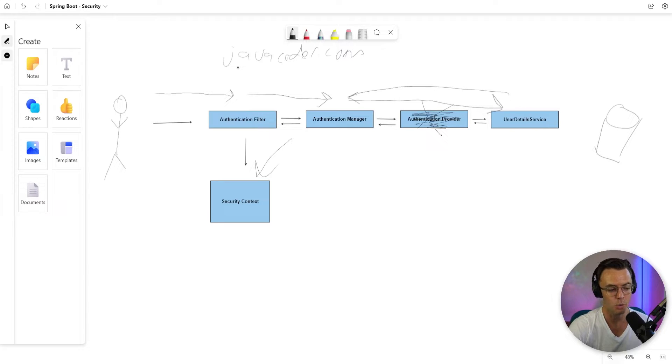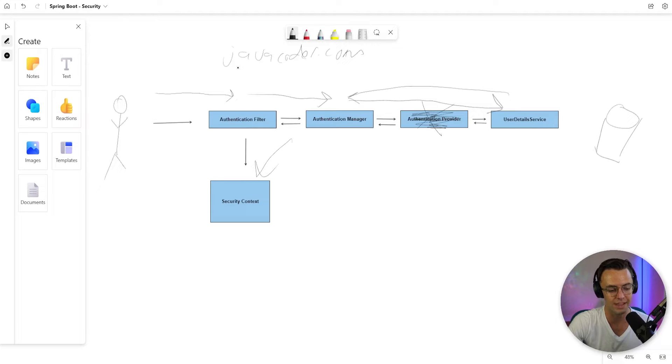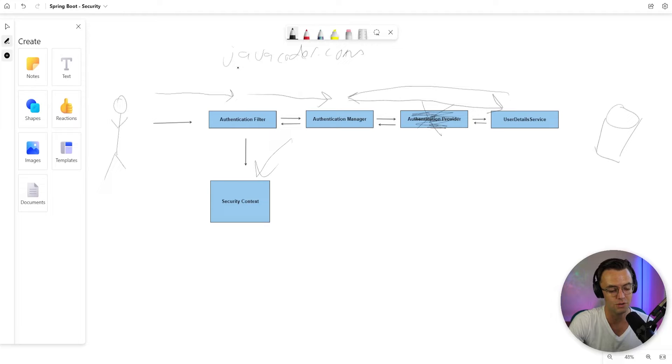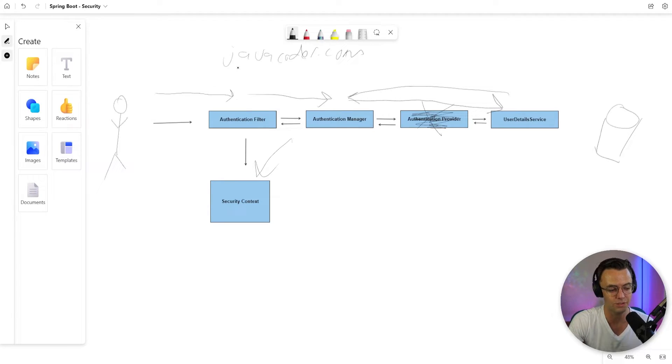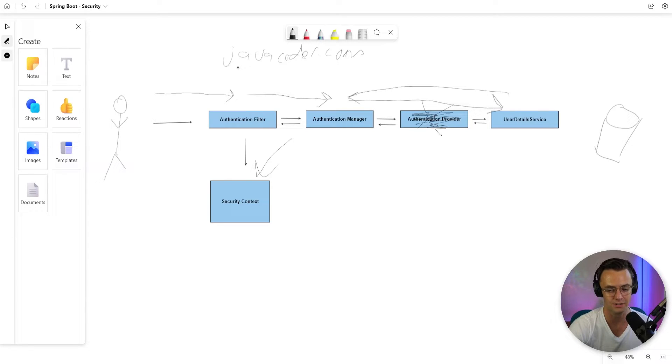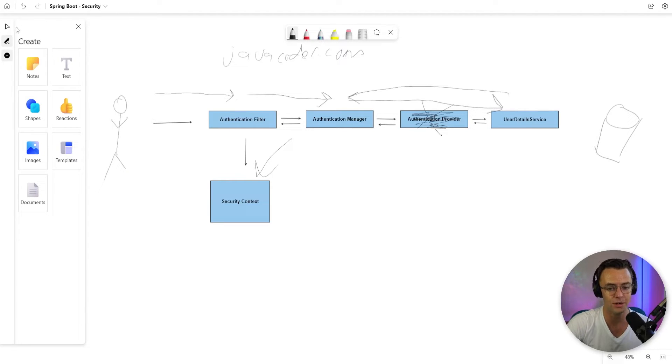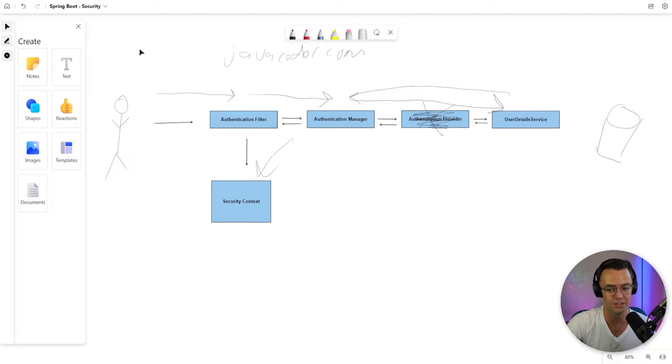So whenever you actually authenticate, all your details are stored. And that's why whenever you go to a website, a lot of times you don't have to actually keep logging in because it's going to be stored in this thing called a security context.